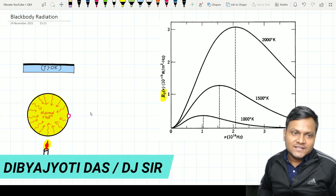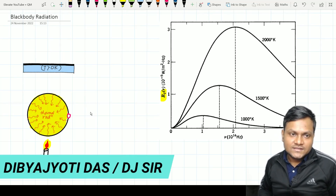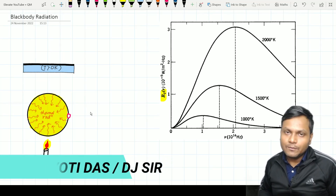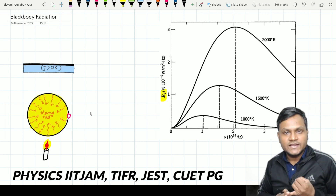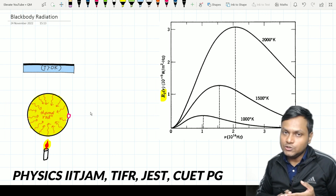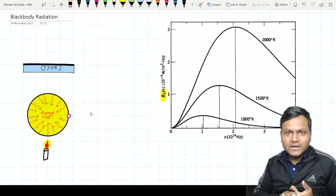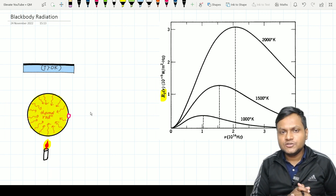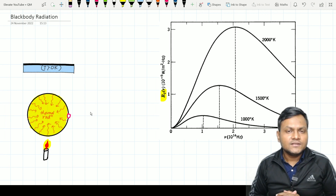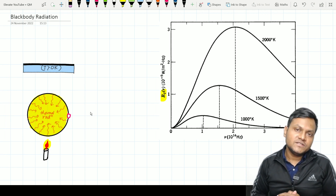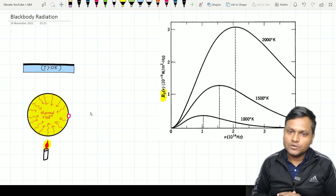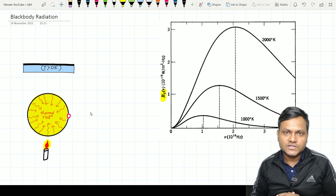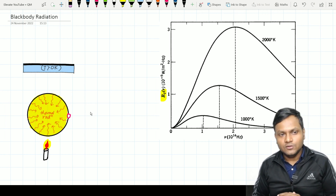Hello everyone, I am Divya Jyoti Das. This is Elevate Classes and today I am going to discuss the topic of Black Body Radiation for all those students who are preparing for exams like Physics IIT JAM, TIFR, JEST, CUET, etc. So if you are preparing for these exams, this topic has questions that come from it. Let us discuss those concepts briefly and do some previous year papers so that any doubts you have on this topic get cleared and you are able to perform well in those examinations.